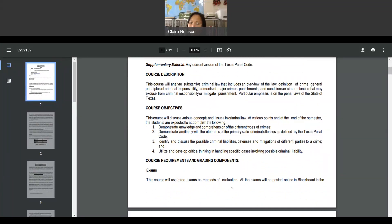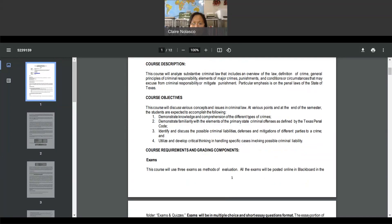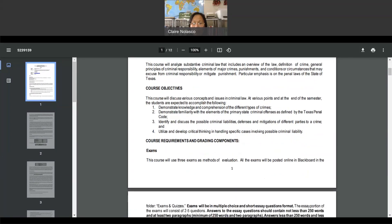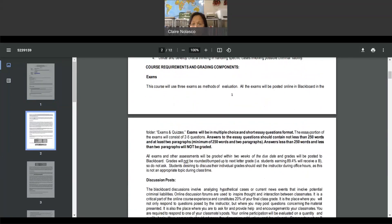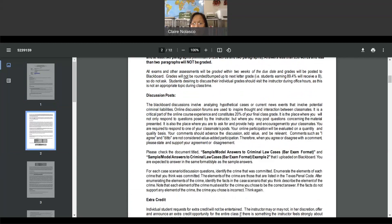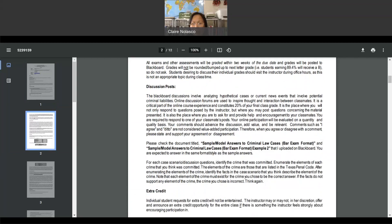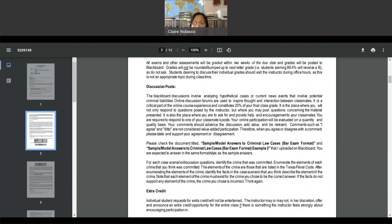I want you to read through the course objectives and the course requirements and grading components. There will be three exams on Blackboard and then discussion assignments. The discussion assignments will involve analyzing hypothetical cases or current news events that involve potential criminal liabilities. It is 20% of your final class grade. So you have to take this seriously. You have to answer all of them, answer two questions, and respond to your classmates.